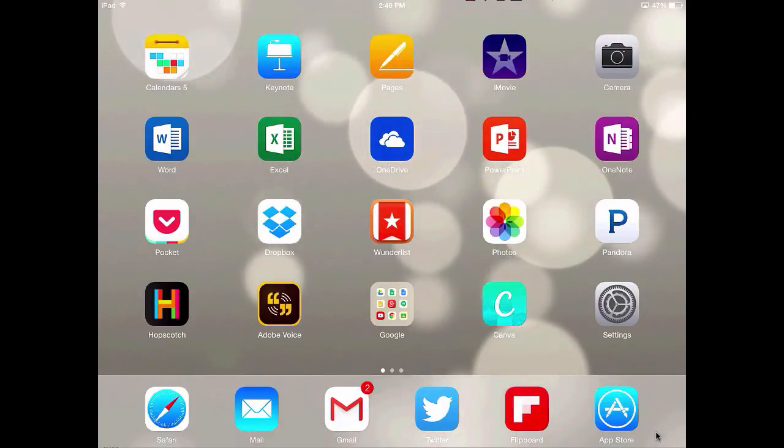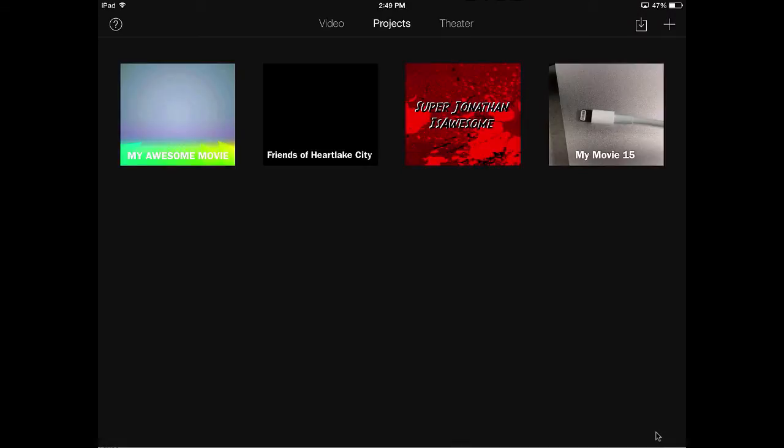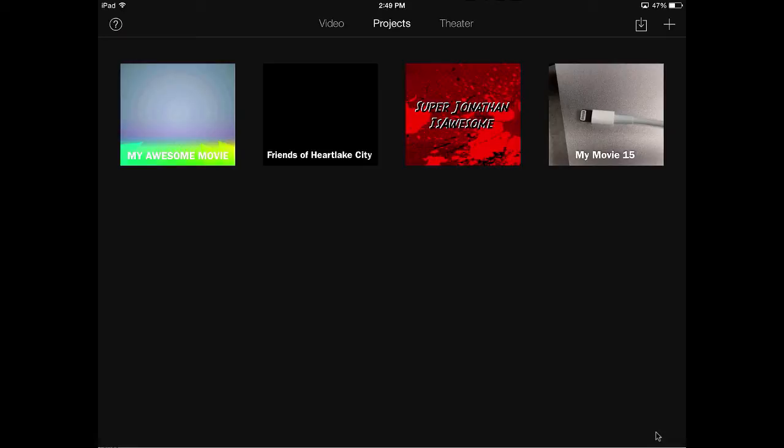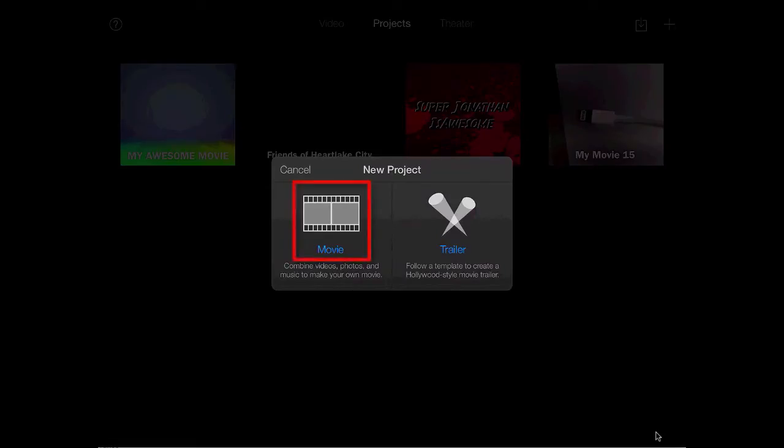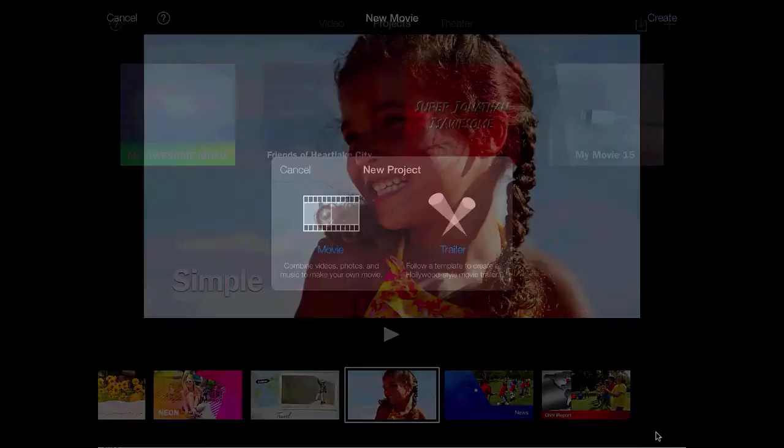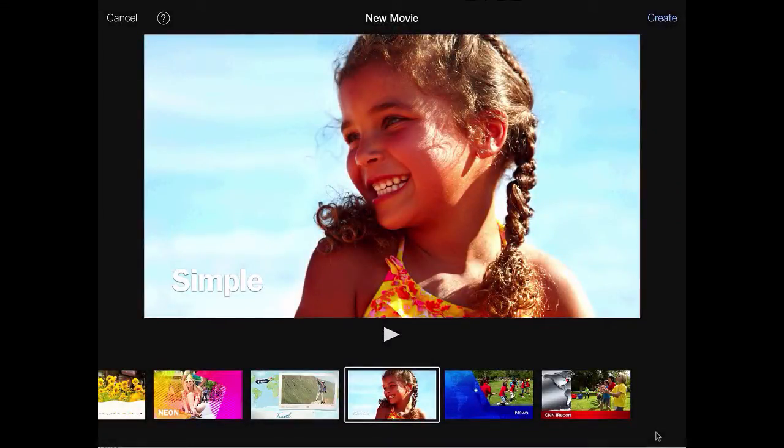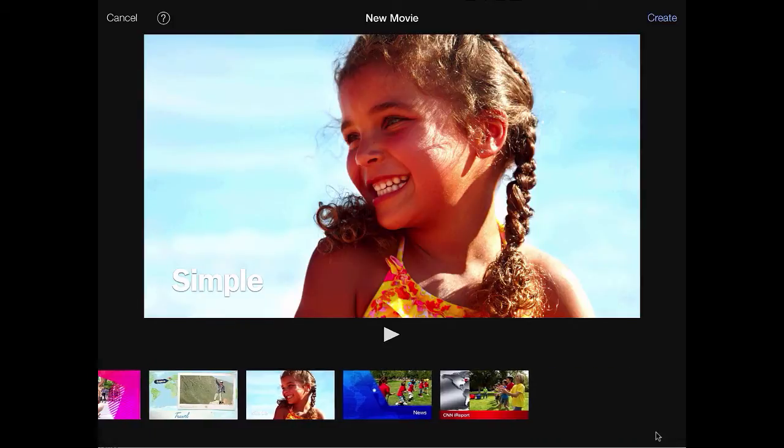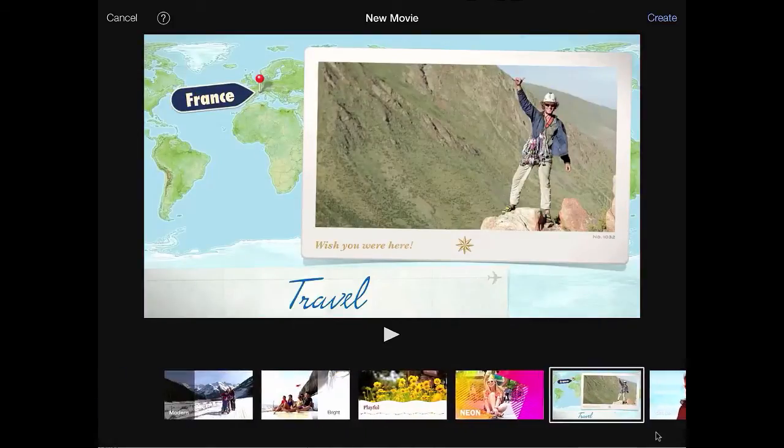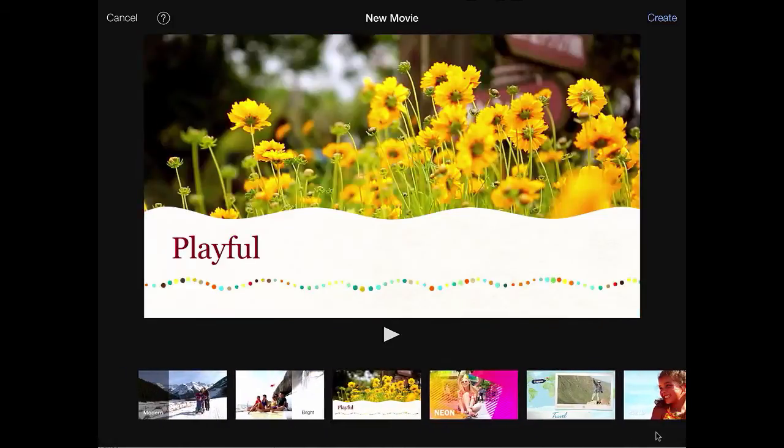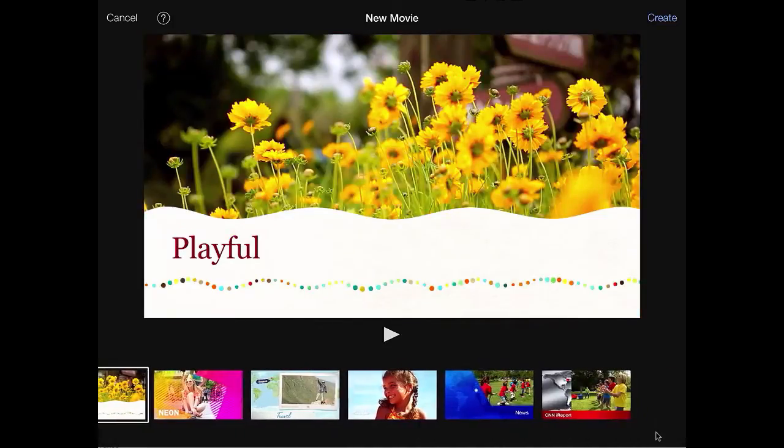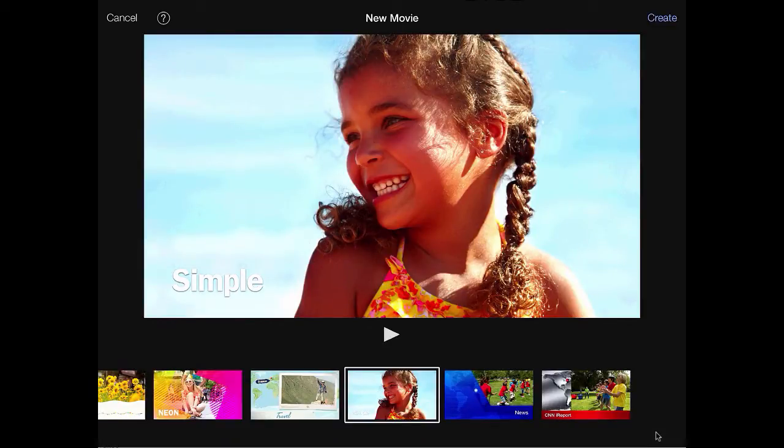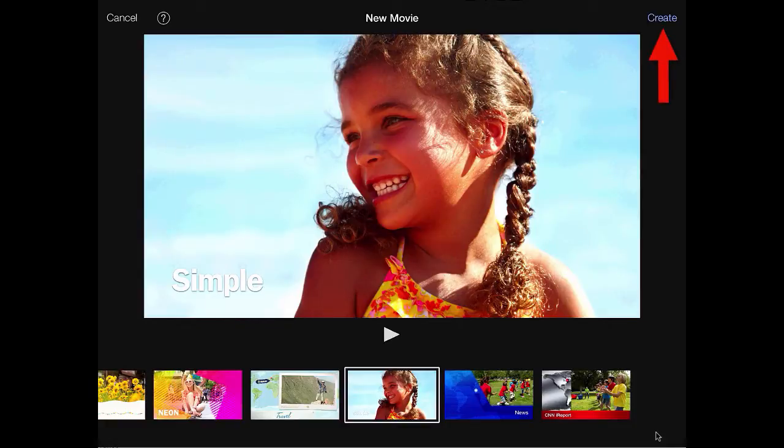I'm going to start by launching iMovie and clicking on the plus in the top right hand corner. If you don't see the plus, make sure you are on the projects tab in the top middle of your screen. Next select movie and at this point you can choose from a number of different themes. You can select and see previews of each of those. If you don't want anything too theme heavy just choose the simple one and then tap create in the top right hand corner.